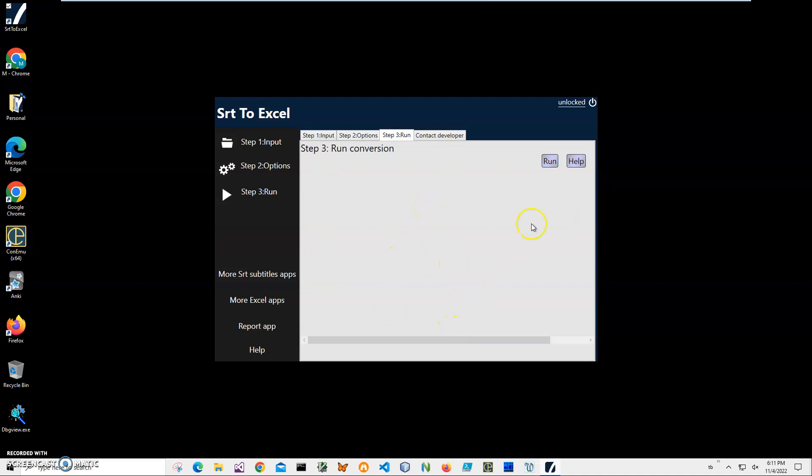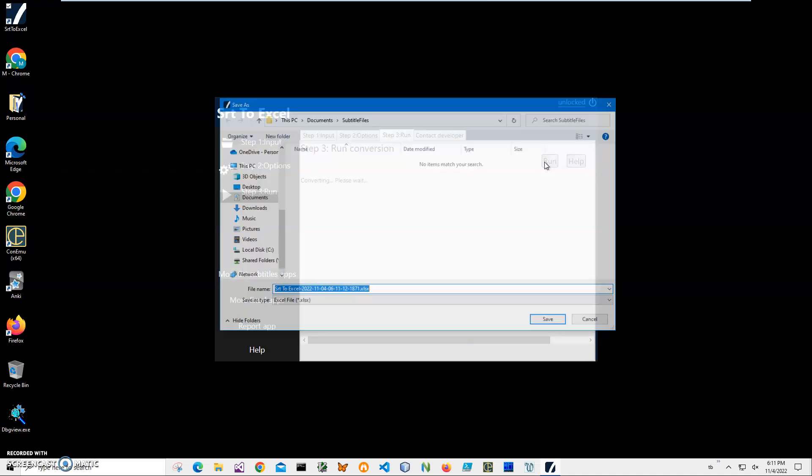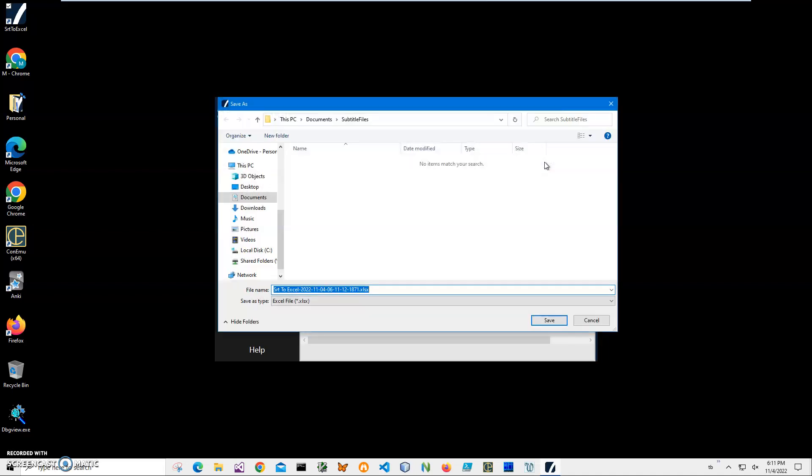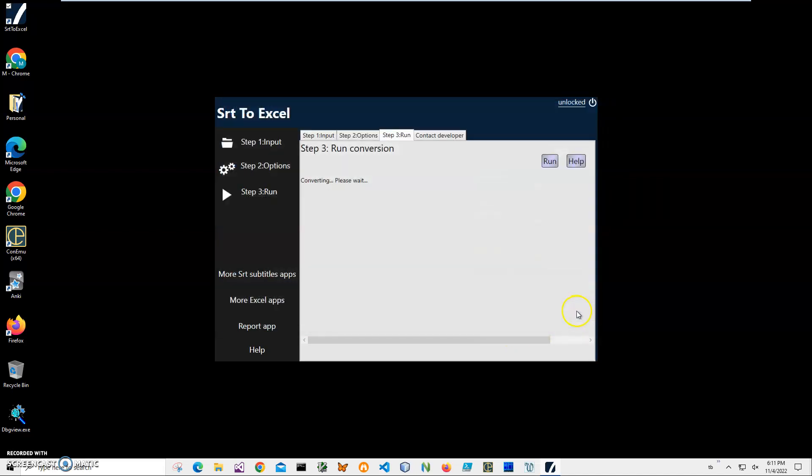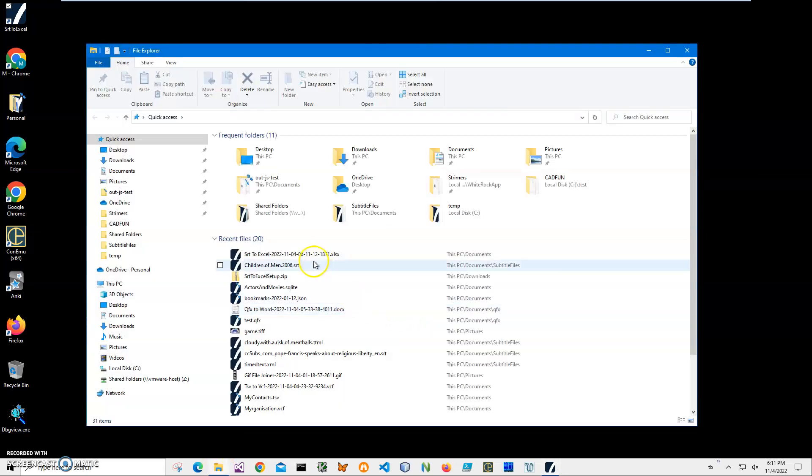So I'll just click next step and on the final step I'll click run to create an Excel file. It's asking me for name and location. This name and location is okay, or let's save it into documents root. Click save. You can see the file has been saved.